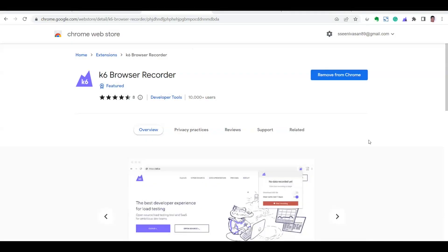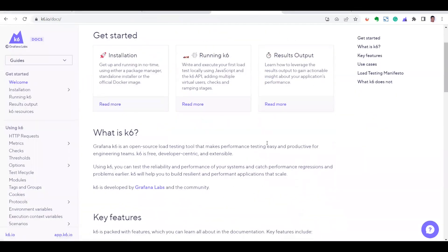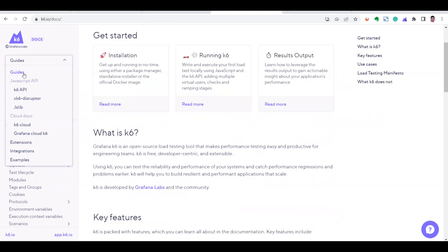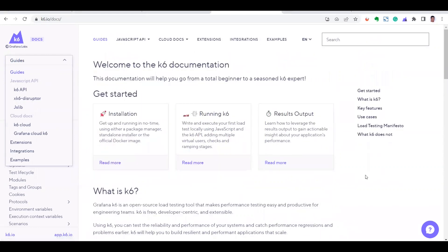Hi everyone, welcome to our channel. Today we are going to see about the k6 browser recorder. k6 is an open source tool where you can do performance testing against your API and application. This is the website k6.io/docs where you can go and read all the installation-related documents. They have a step-by-step guide and the documentation is very clear on this page — you can see the guides here.